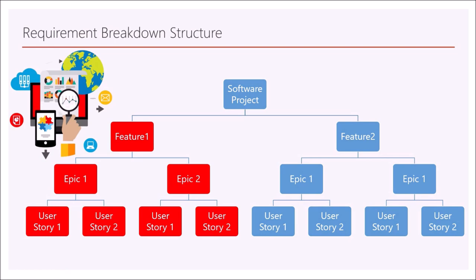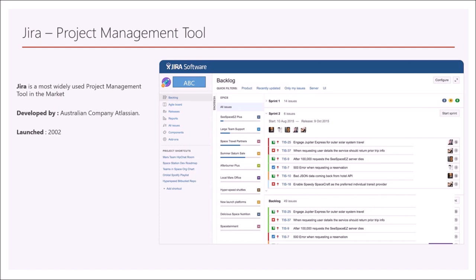To understand the difference between feature, epic and user stories, and also to understand the process of breaking down, please watch the related video in my channel.